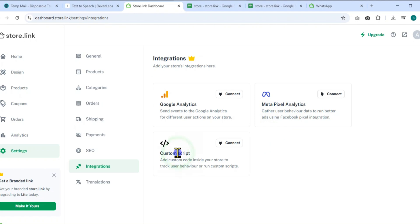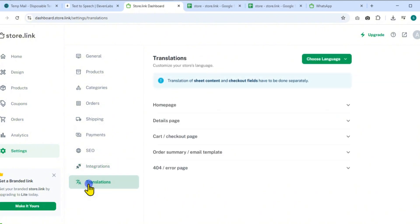Lastly, check out the Translations tab to adjust your store language for different regions or customers.